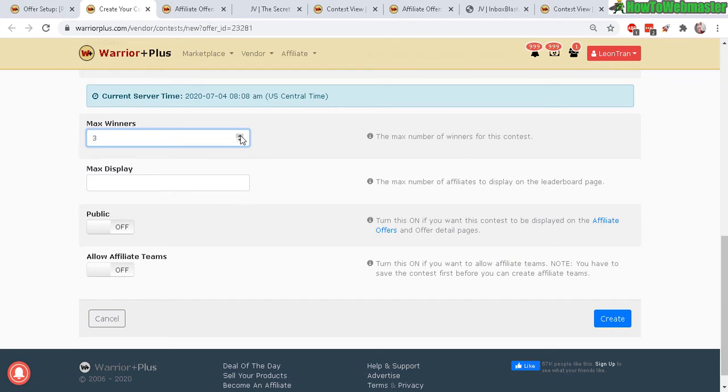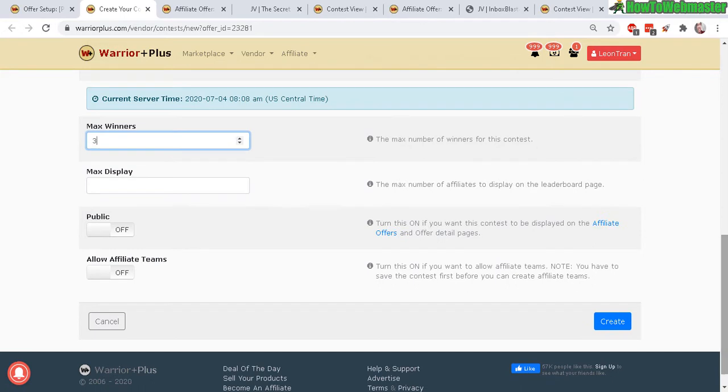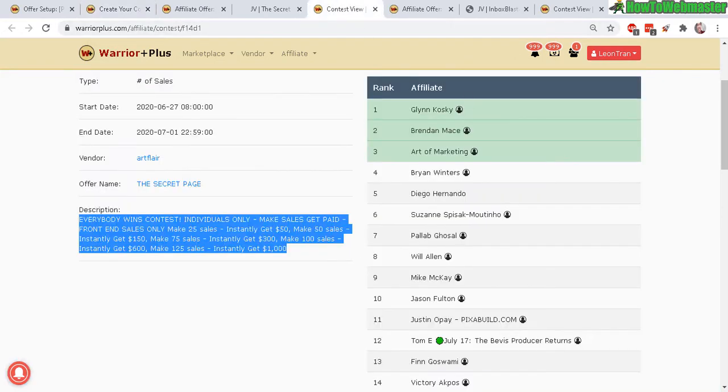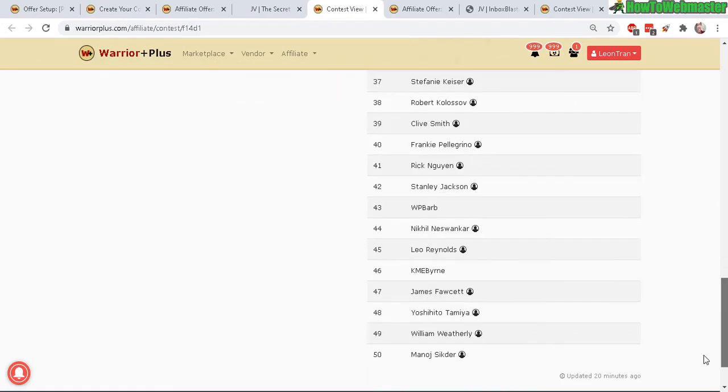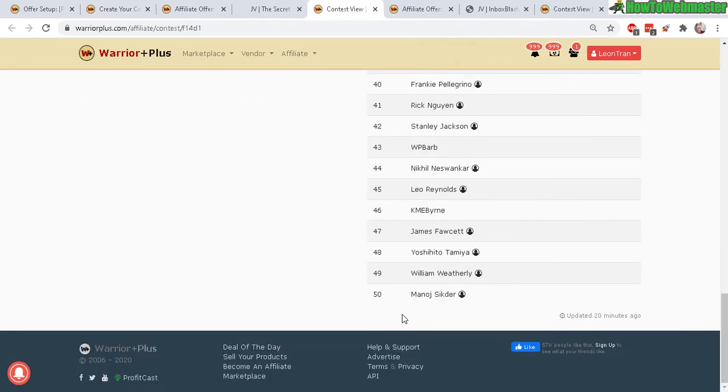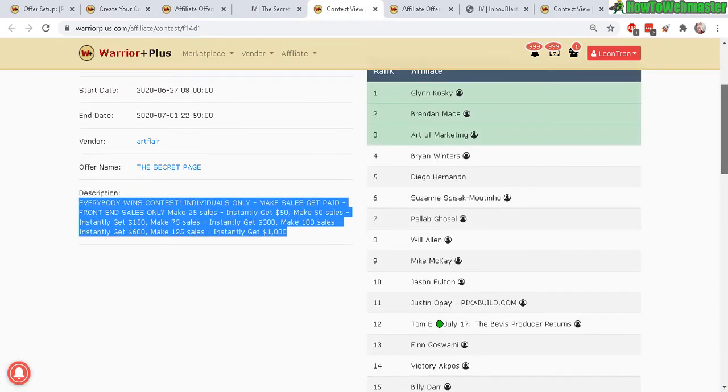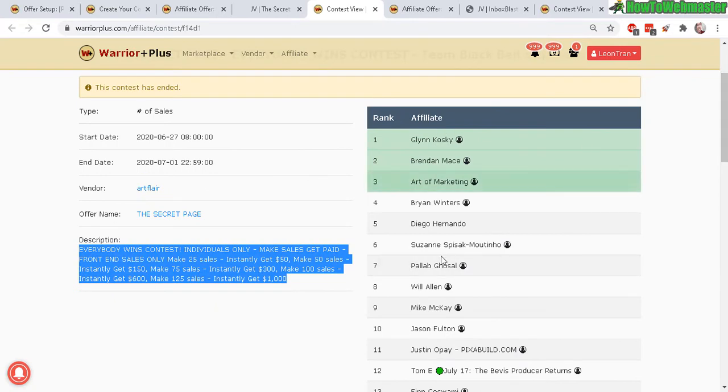The seven-day contest from here to here. Max winners, so you want to select top three or top five, that's up to you so let's do top three. And max display this means, let's go back to contest right here.